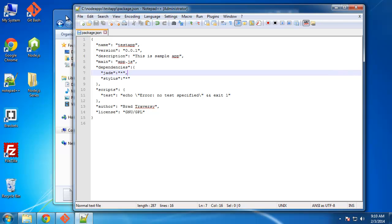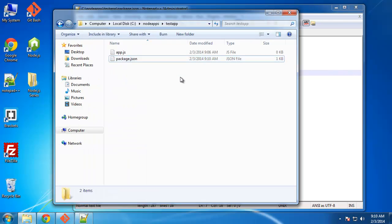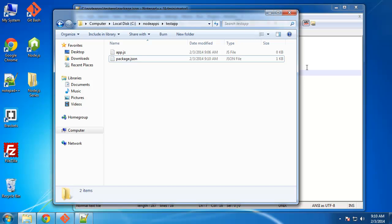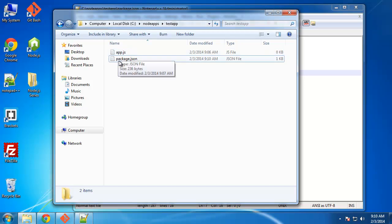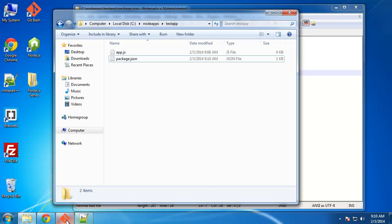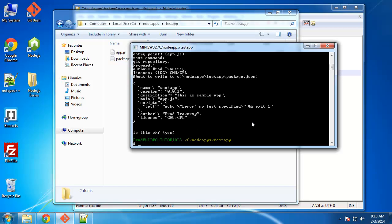And let's say this was a working application. Someone could download it from your repository or whatever, and you don't have to include any modules inside of the actual folder. All they have to do, or all we have to do, is go to the test app directory.